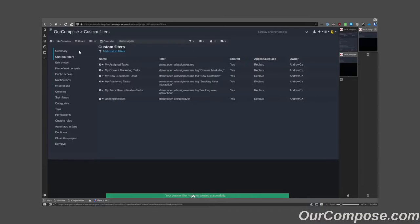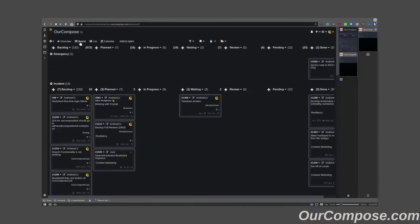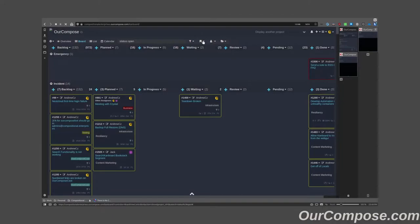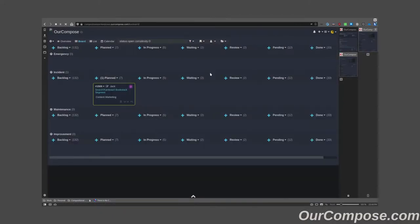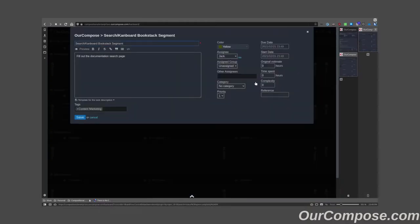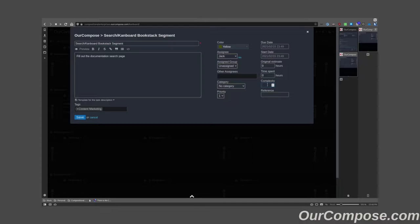By adding that, I can now see in the board a default filter called uncomplexitized that will highlight exactly the tasks that I need to complexitize so we can get back to our regularly scheduled prioritization.